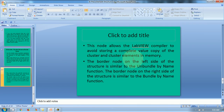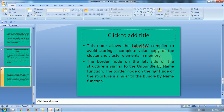This node allows the LabVIEW compiler to avoid storing a complete valued copy of the cluster and cluster elements, which increases the efficiency in LabVIEW.